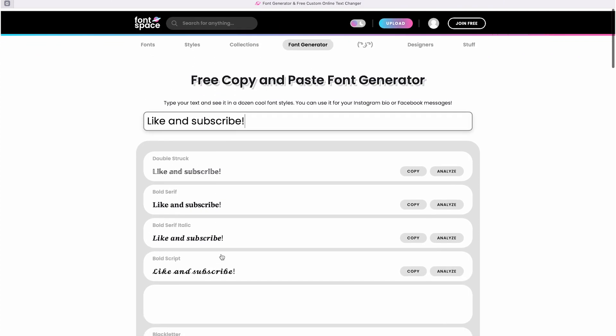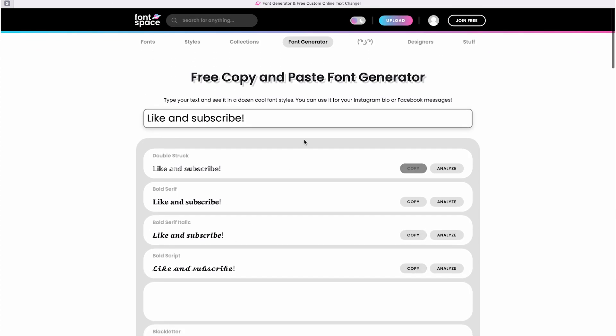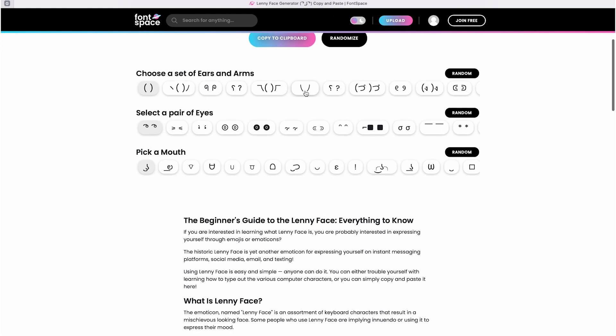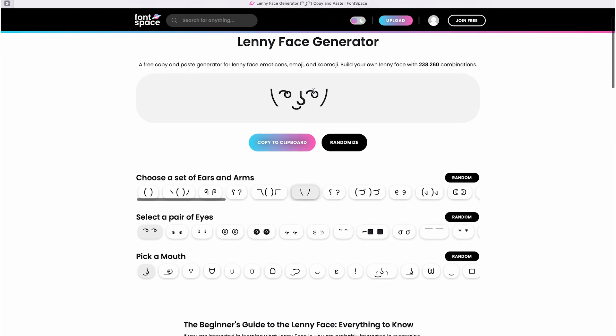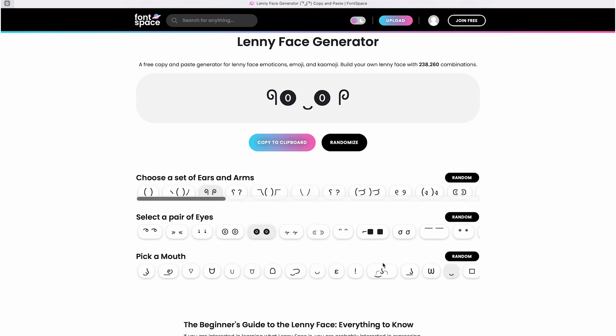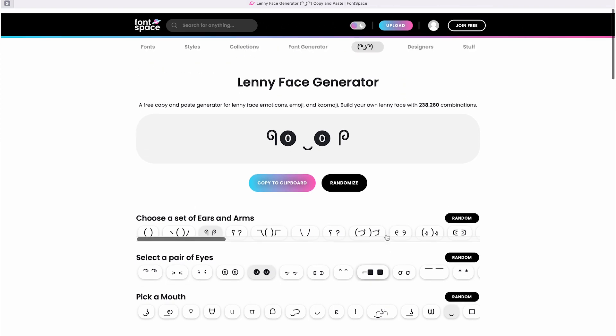The same applies to the Lenny Face Generator. I didn't know it was called that. I remember it from MSN a long time ago. I now often encounter these faces in TikTok comments, and here you can create your own Lenny Face expression which can be quite amusing to try out.